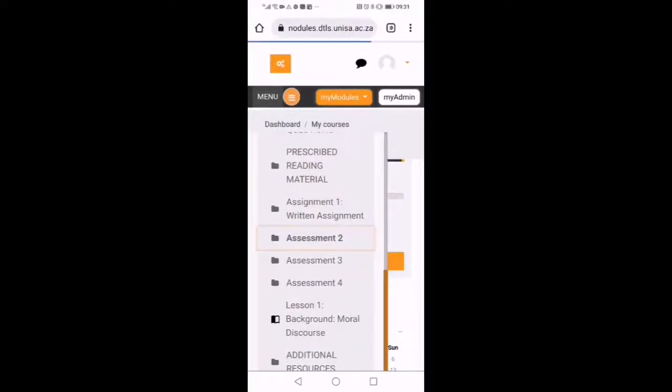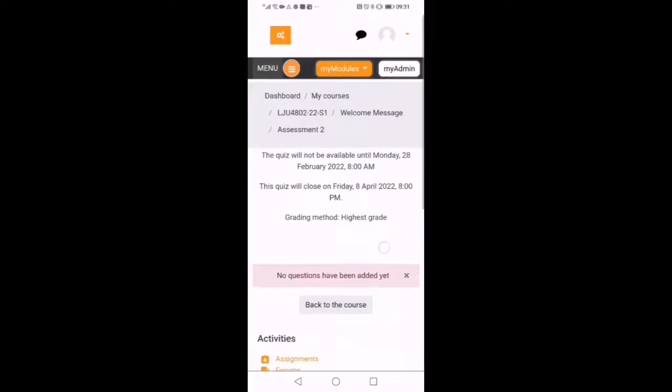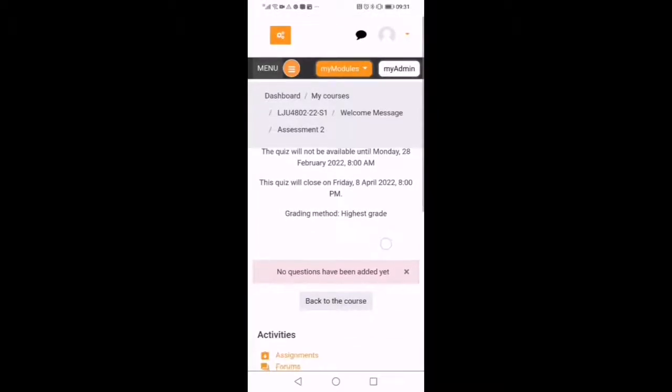Then we are going to check assignment number two. It's a quiz assignment. Please also take note of the due date as well there.